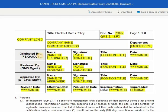For the originated by section, it can be the food safety, quality assurance, or the quality control personnel of the company. The originator ensures the implementation of the quality management and document control system. Enter the name of the originator, affix the signature, the position title, and the date originated.